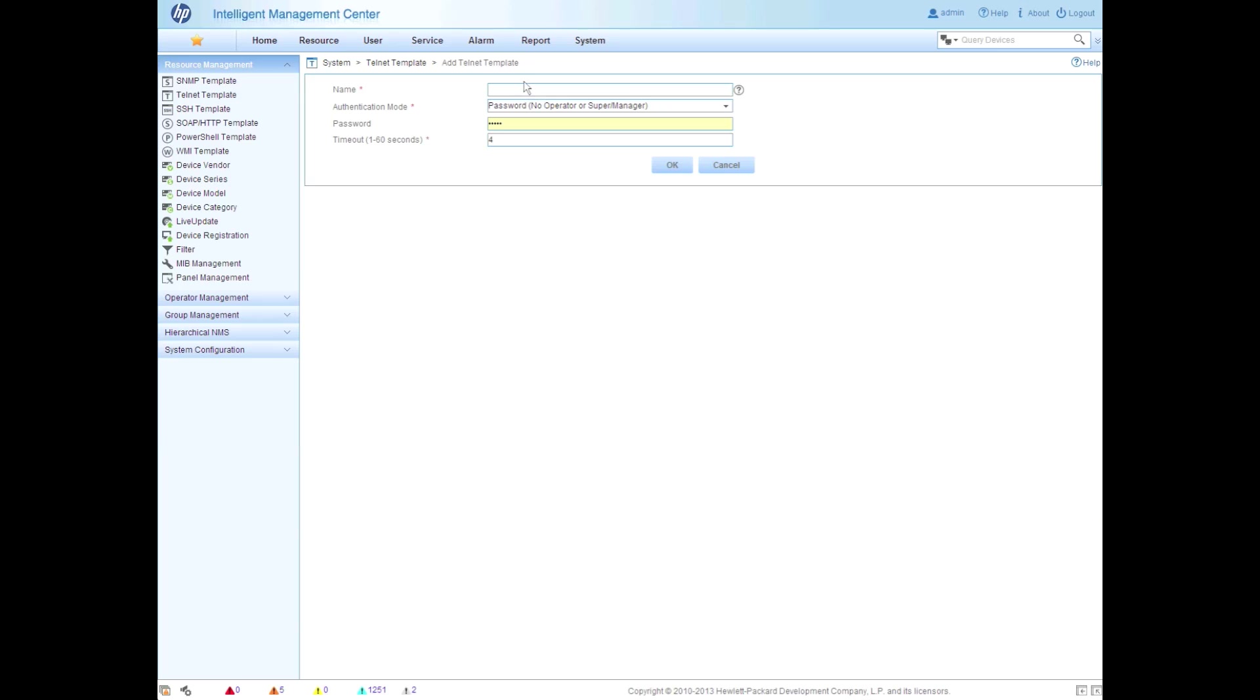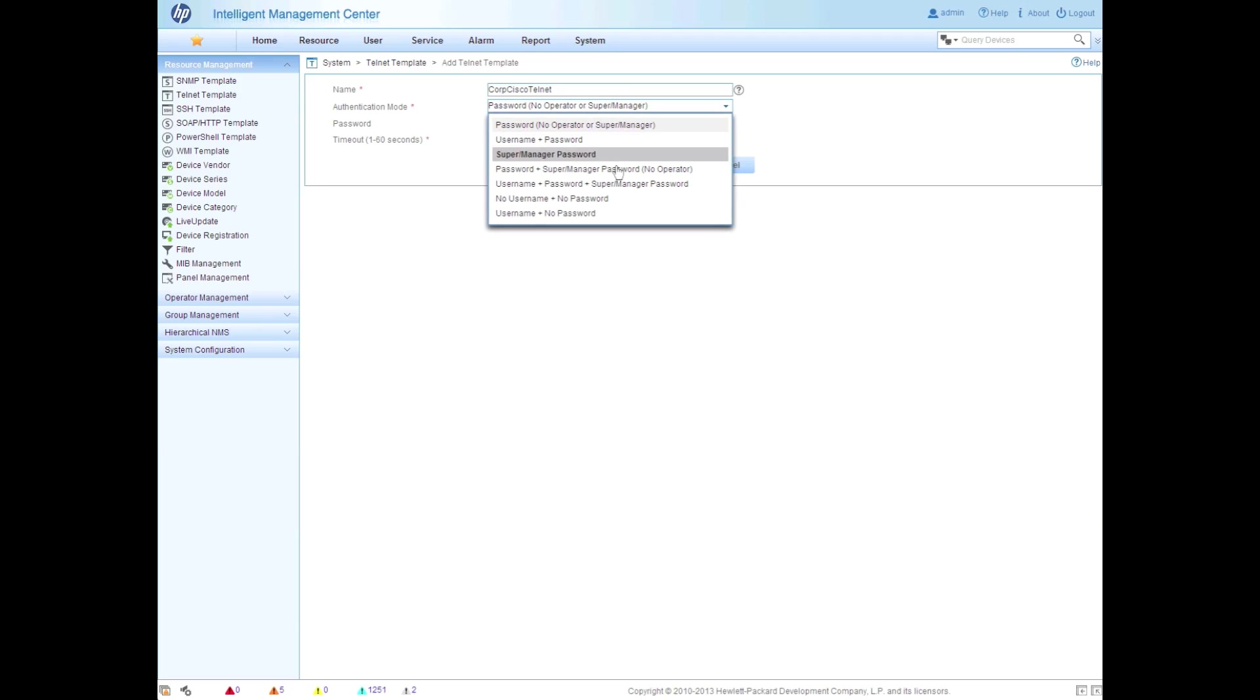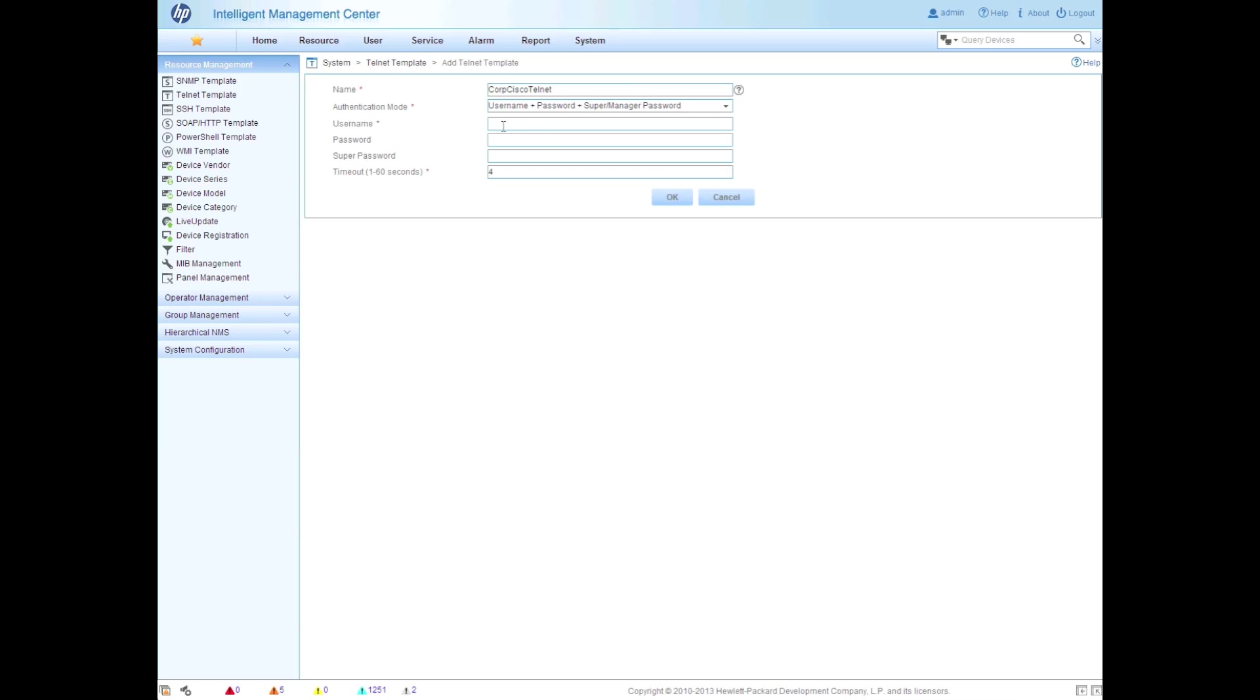I do happen to know I have a couple of Cisco devices here though. And Cisco devices are slightly different. They need not just a username and password, but you need the username, password, and enable passwords. So that's going to be the super password here. We're going to put in the username, password, and the super password. Let's make sure I type that properly. That will make a difference.